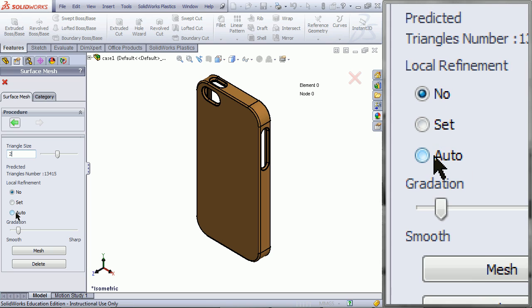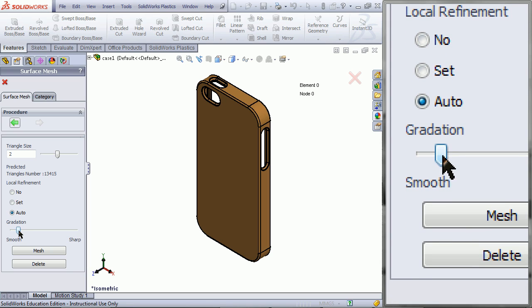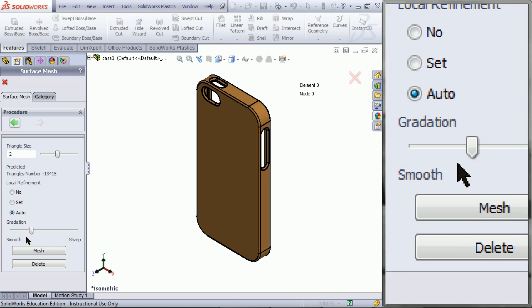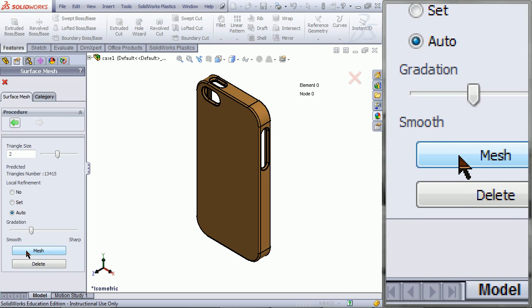Select Auto for the local refinement, and then drag the slider along for gradation. Click Mesh.